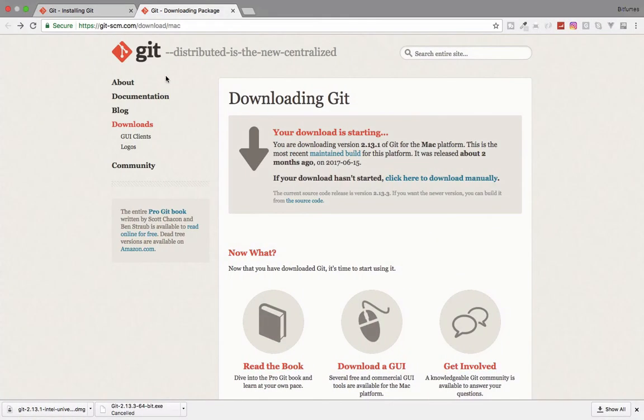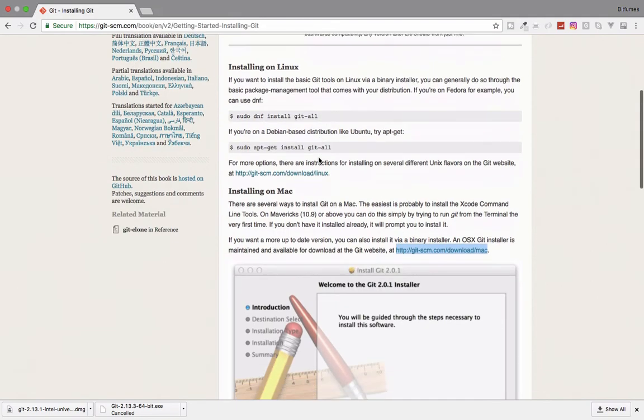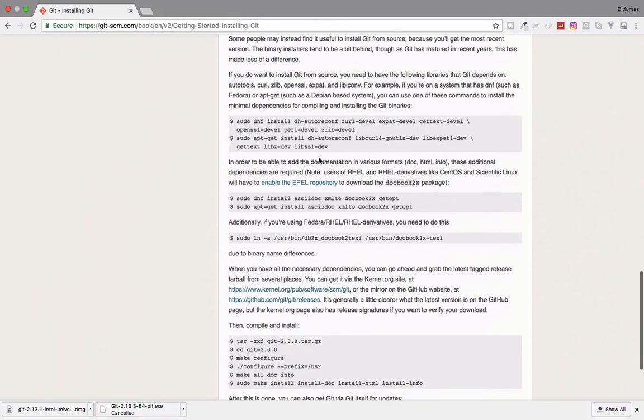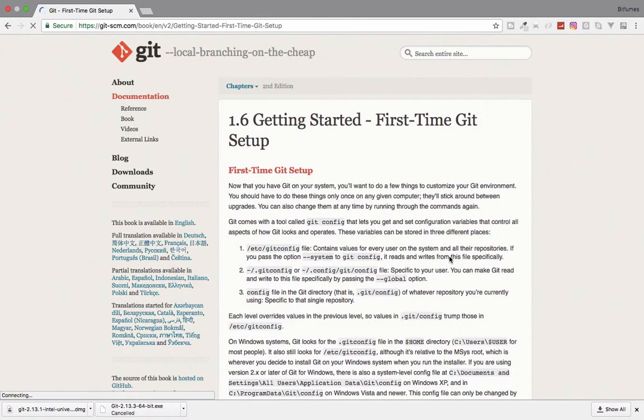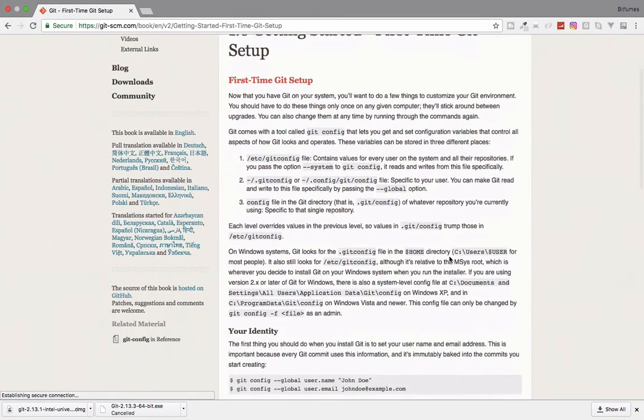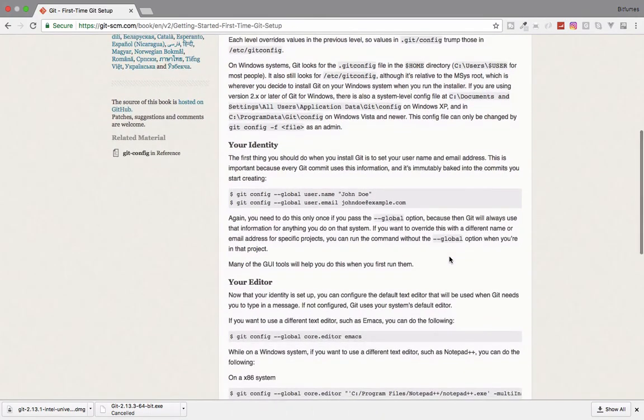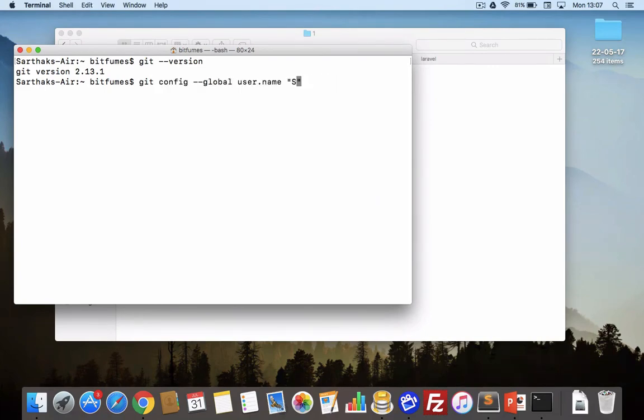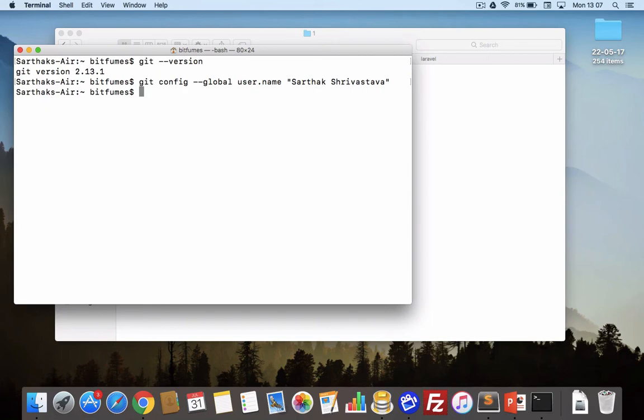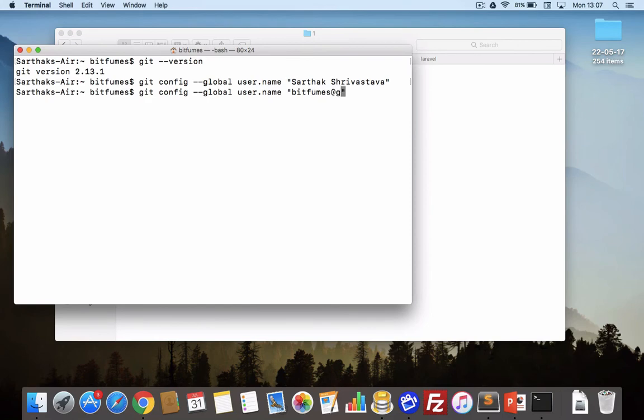Let's see what next we have to do. After downloading we will go to the next part which is configuring our Git. You can configure Git by using this system. I will grab this, I will paste it. Instead of jondo I will say Sarthak Shrivastava, hit enter, it's done. Same thing for email: bitfumes at gmail.com and here user dot email, hit enter.